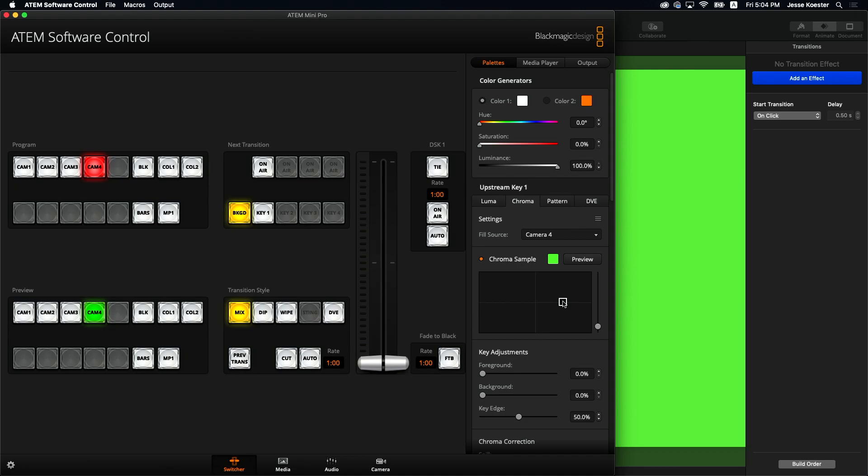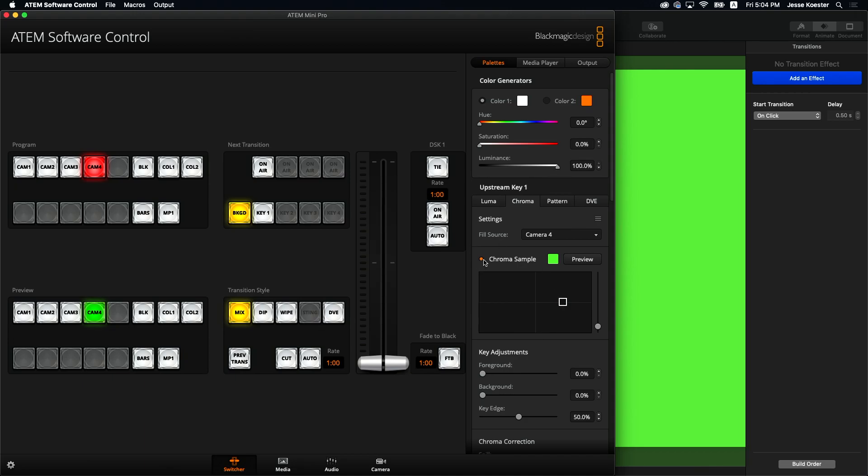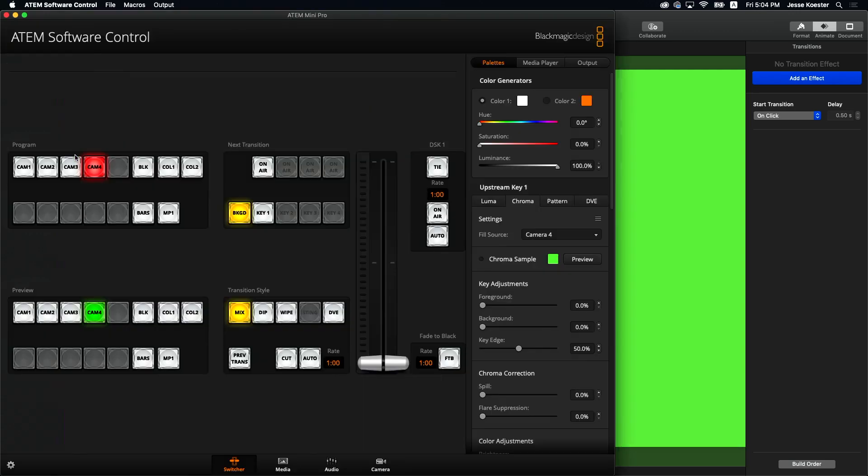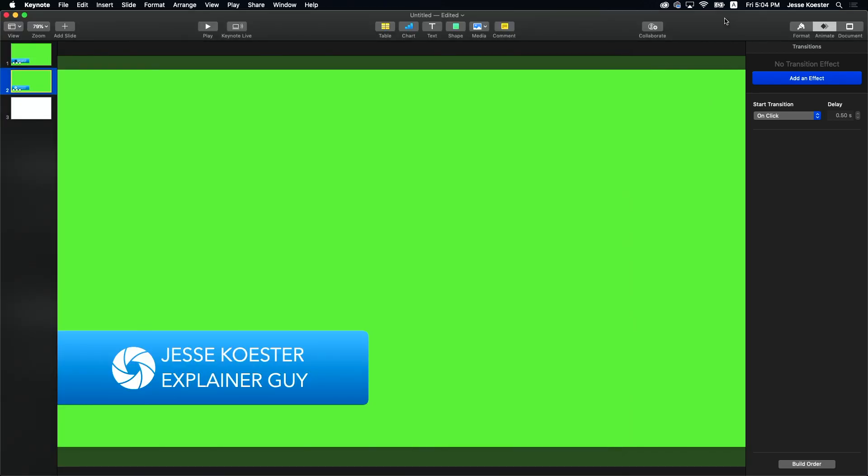We've got the deck stacked in our favor here because we're building our green digitally in a piece of software. So this green is identical to that green is identical to that green over there. You can't lose. It's really quite miraculous. So now that we've got that set up, let's go over to Keynote and build our environment.